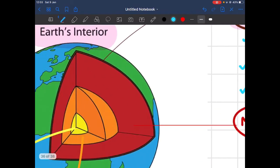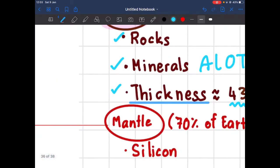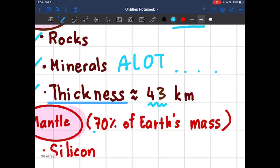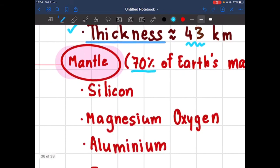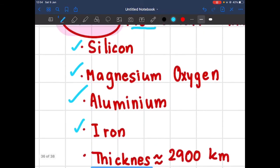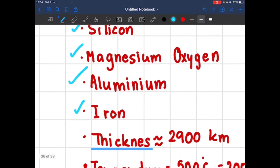Now we're going to talk about the layer below the crust, which is colored red in this picture. It has a really cool name — it's called the mantle. The mantle is 70 percent of the earth's mass, which means it's a lot bigger than the crust, the place where we live. The mantle is made of silicon, magnesium, aluminum, iron, and oxygen. The thickness of the mantle is 2900 kilometers — a lot thicker than the crust.